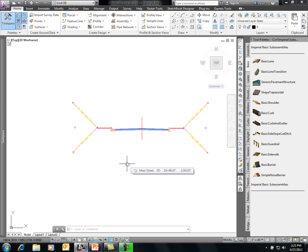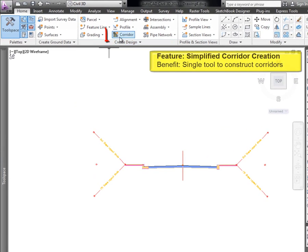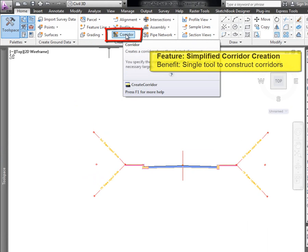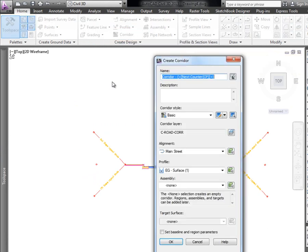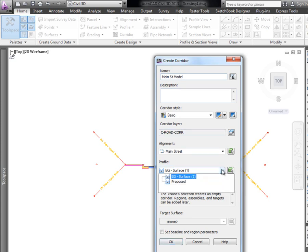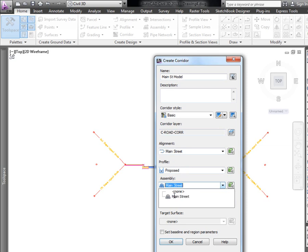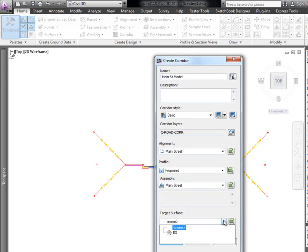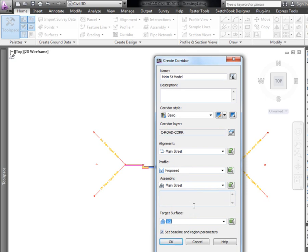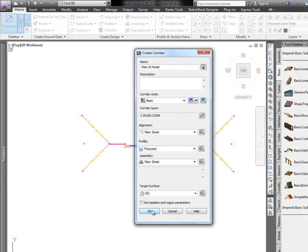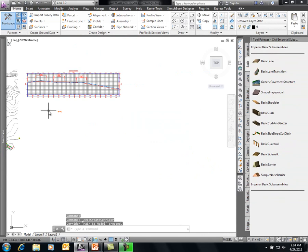Now we'll build the corridor model. Under Corridor, there is now only one option — not separate simple and advanced corridor commands. We'll click it, call it Main Street Model, select the alignment, specify the proposed profile, choose the Main Street assembly, and set the target surface to match back into existing. Instead of picking things manually off screen, we fill out a clean dialog. Unchecking the option to change baselines or regions, we click OK and the corridor model is created.